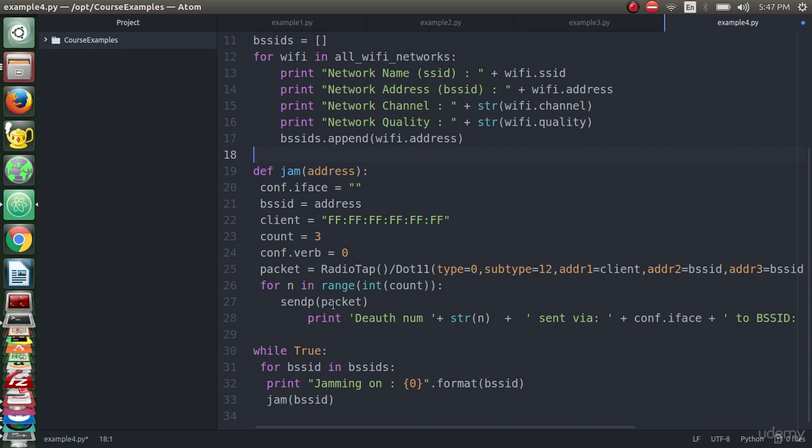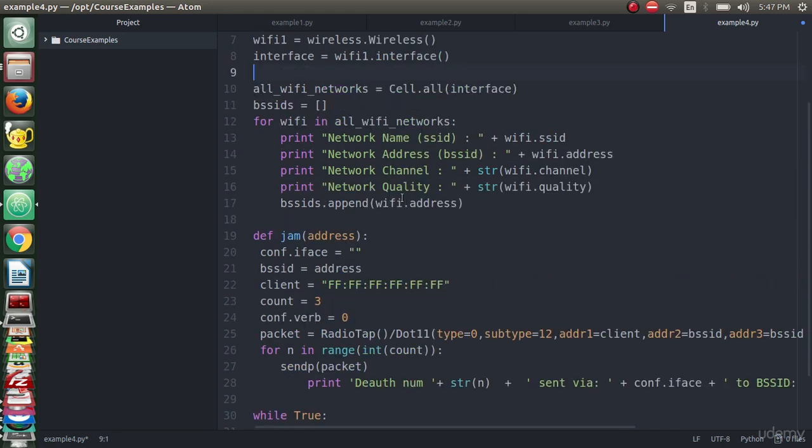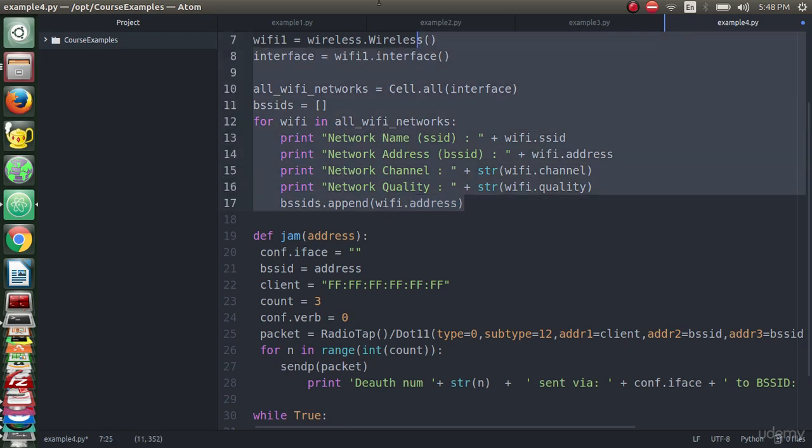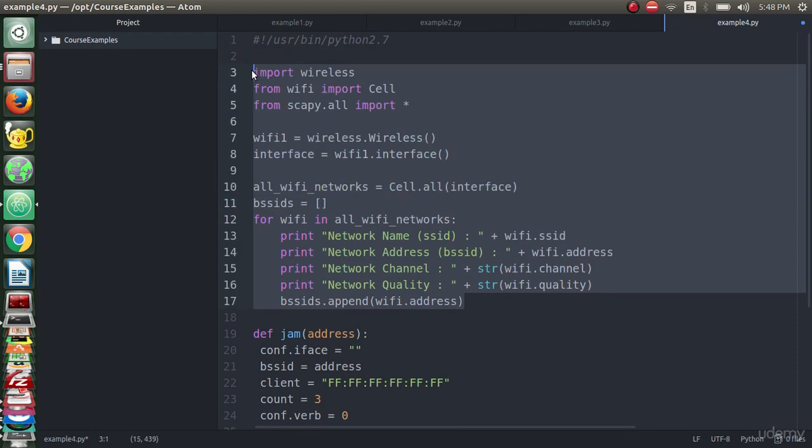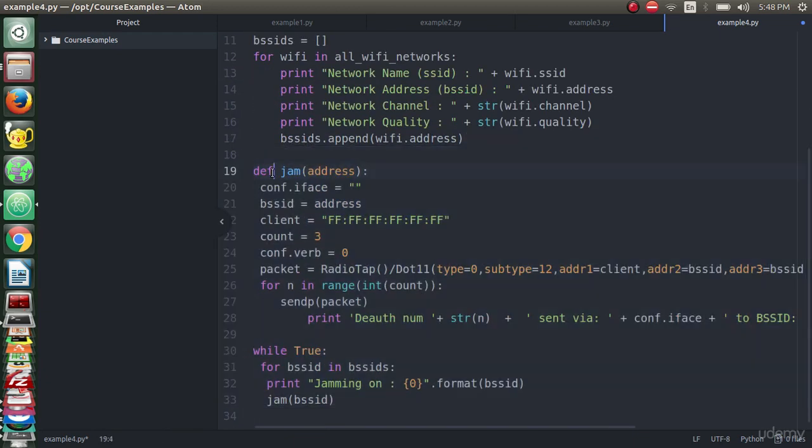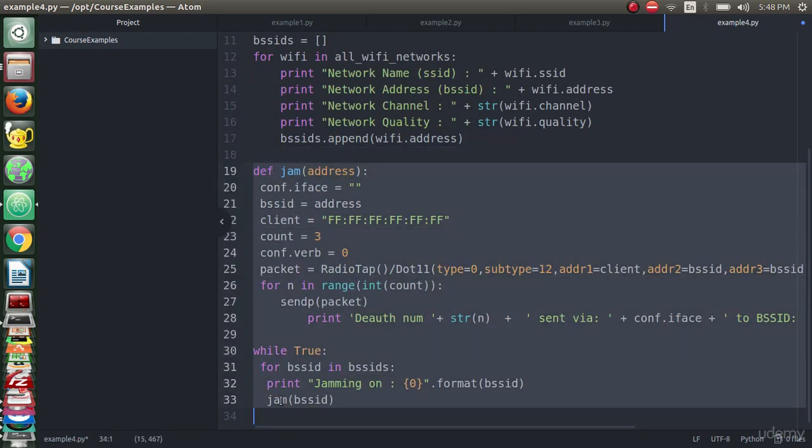I just made a small change on the previous code. I added an append operation and I declared the list to add the addresses that we will use them to jam on the networks. So this is the code after the editing - this is the previous code and this is the code I just added.